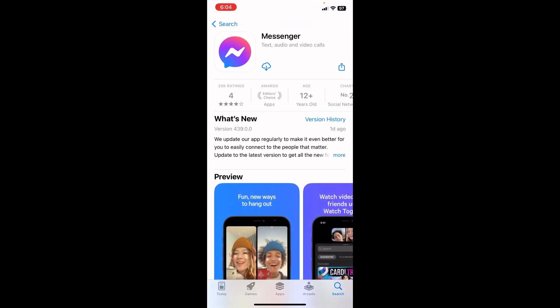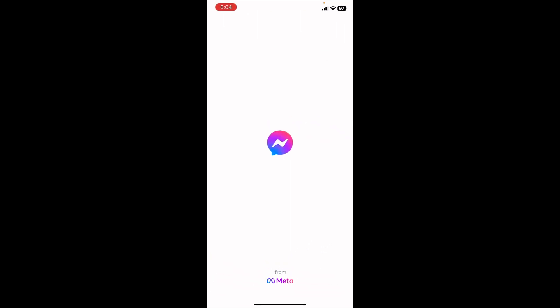In order to download, tap on the cloud icon and your download will begin. Your Messenger app has been successfully downloaded. Now tap on Open to launch the app.